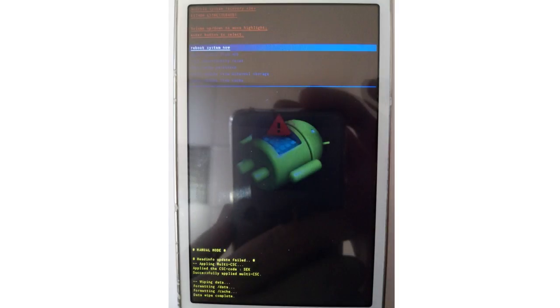The recovery mode interface on Android has a very special look. There is no mistaking it for anything else. Still, this interface can be different depending on the particular device. You can use the volume up and down buttons to scroll up and down the list, and confirm your choice with the power button. In newer devices, the recovery menu can be sensor sensitive.